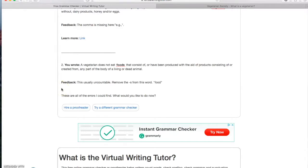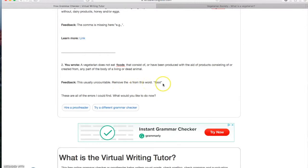Then they give us a feedback to know what to do to get rid of the mistake. For this example, the feedback said, this usually uncountable, remove the S from this word food. So that's pretty much it for this option.